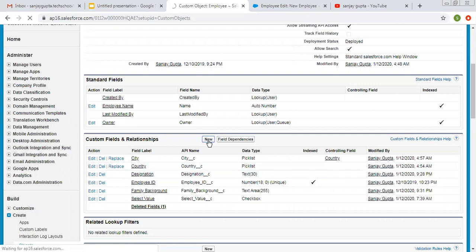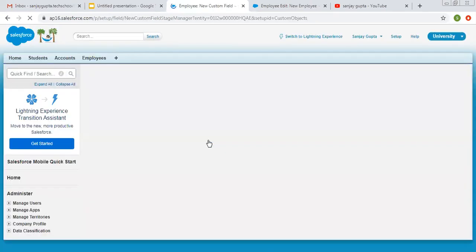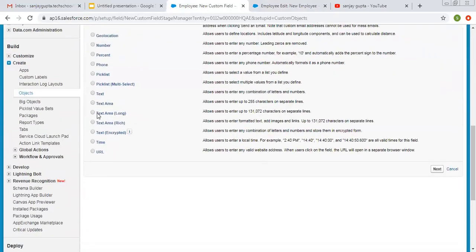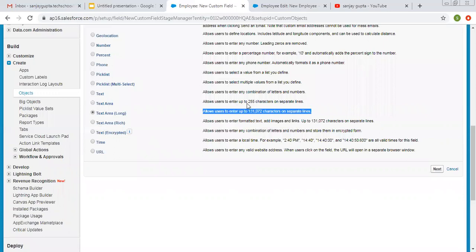Now I am going to create text area long. I am choosing text area long as the data type. Its description says it allows users to enter up to 131,072 characters on separate lines. It is an add-on for text area — if you want more characters, choose text area long; if you are comfortable with 255 characters, choose text area.